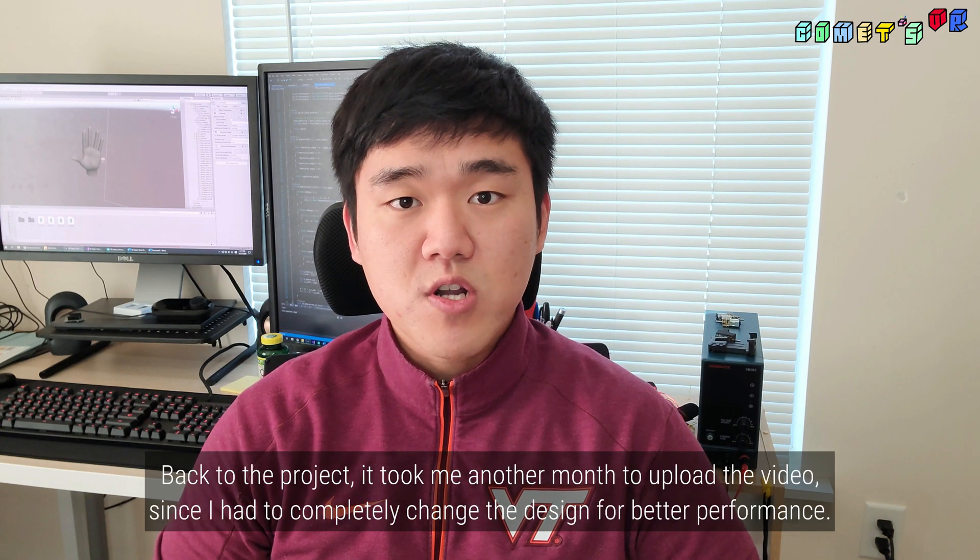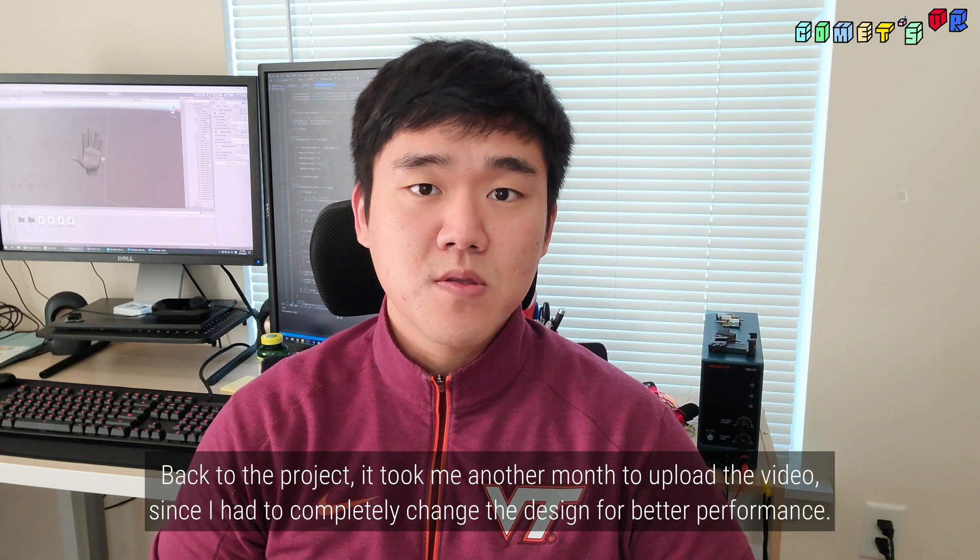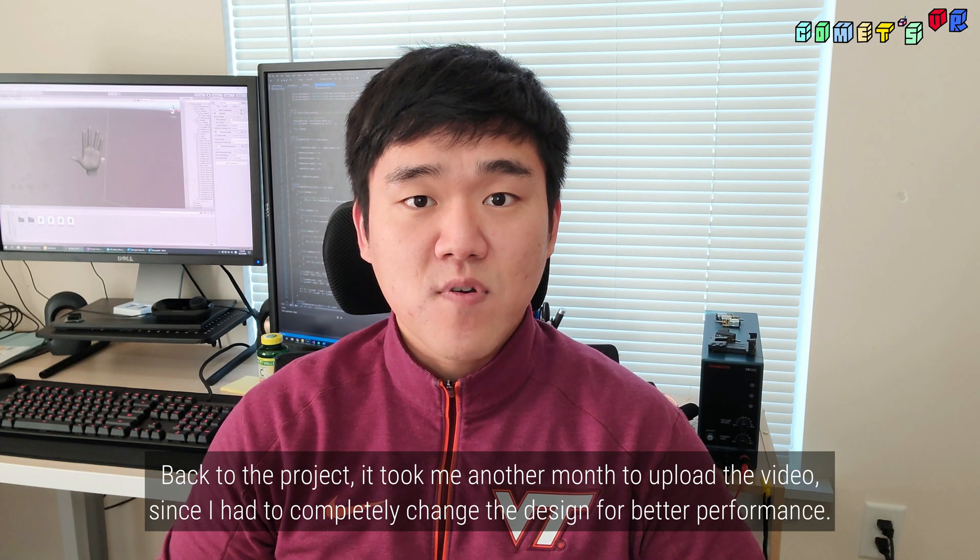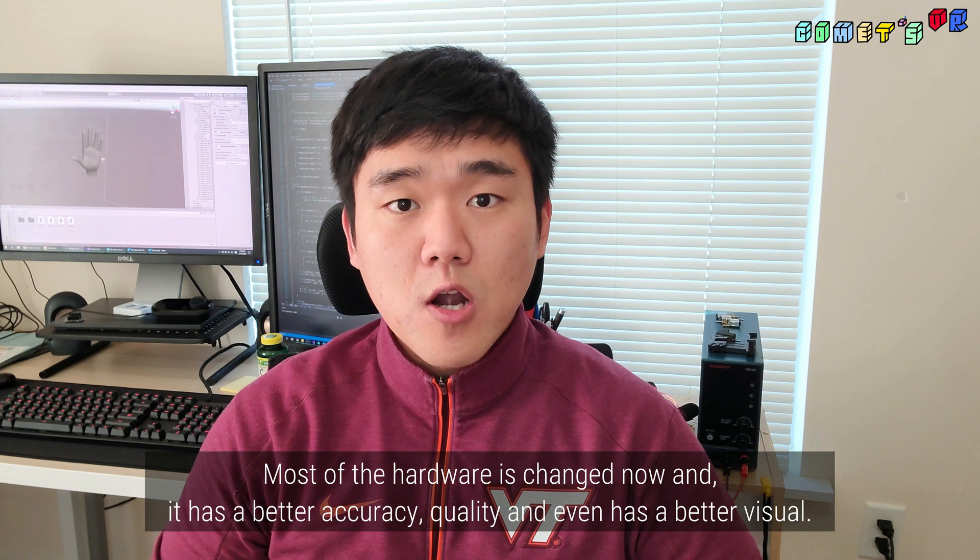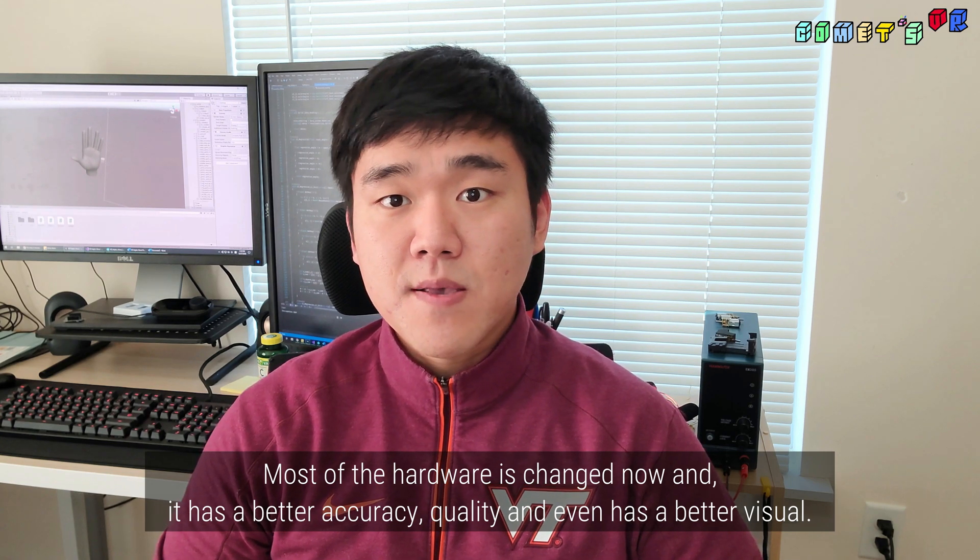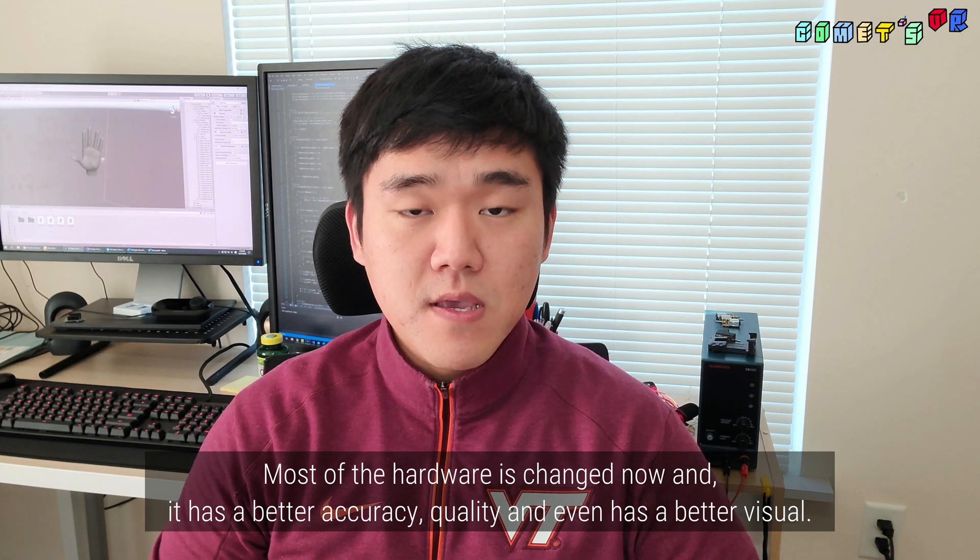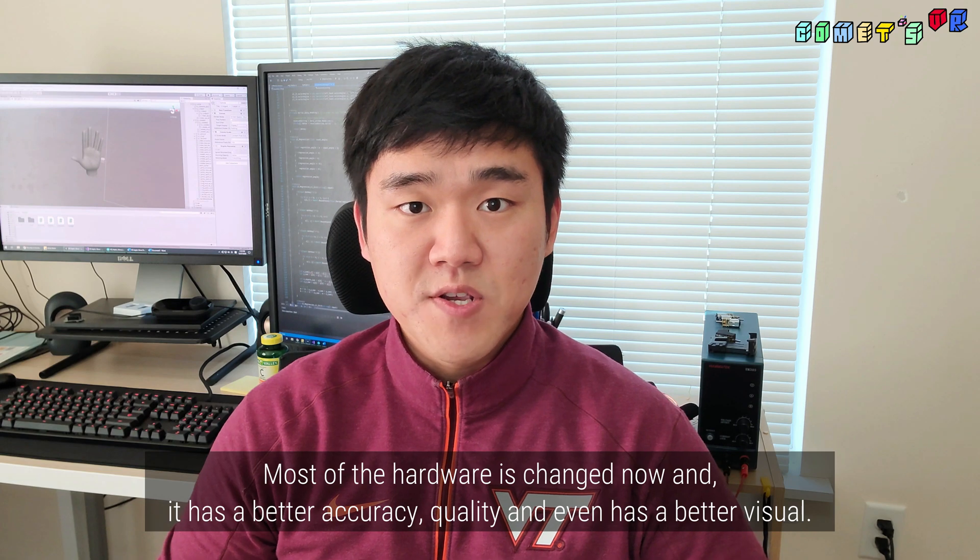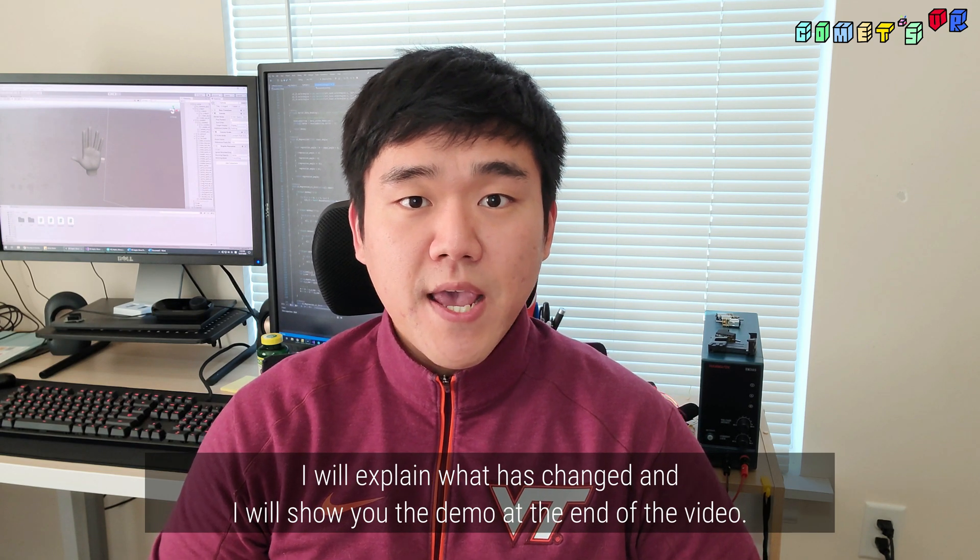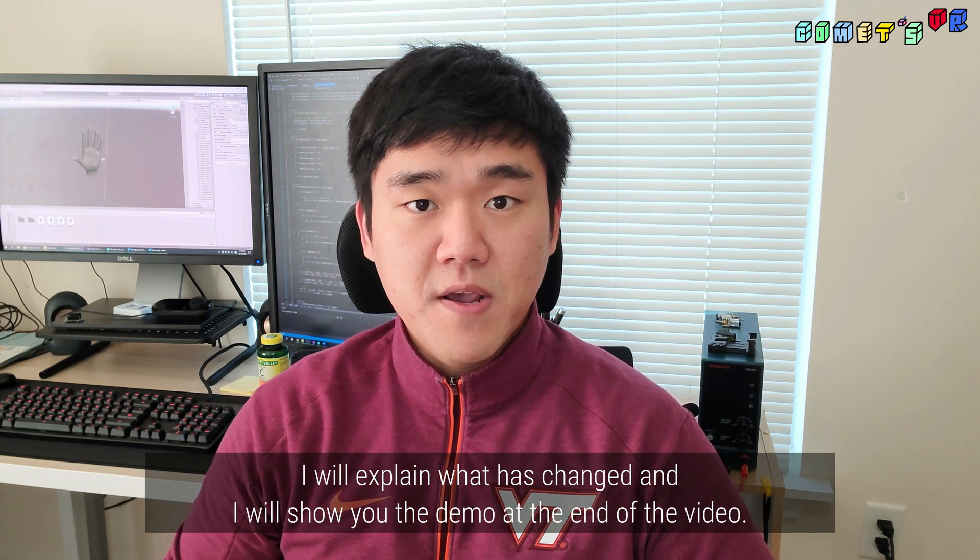Back to the project, it took me another month to upload the video since I had to completely change the design for better performance. Most of the hardware is changed now, and it has better accuracy, quality, and even has a better visual. I'll explain what has changed and I'll show you the demo at the end of the video.